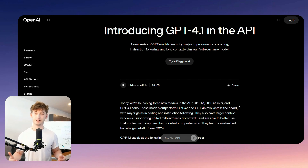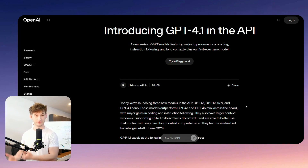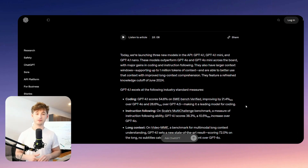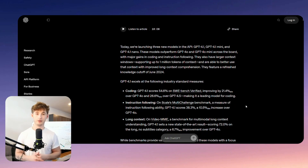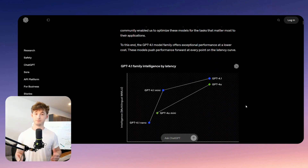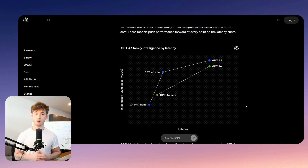Before we get into it, let's acknowledge that the move from 4.5 back to 4.1 is pretty funny. Clearly OpenAI is pacing themselves and saving the big 5.0 branding for something truly next level. But make no mistake, because 4.1 is no small step — in fact, it might be the biggest upgrade yet for people who are building with these tools.